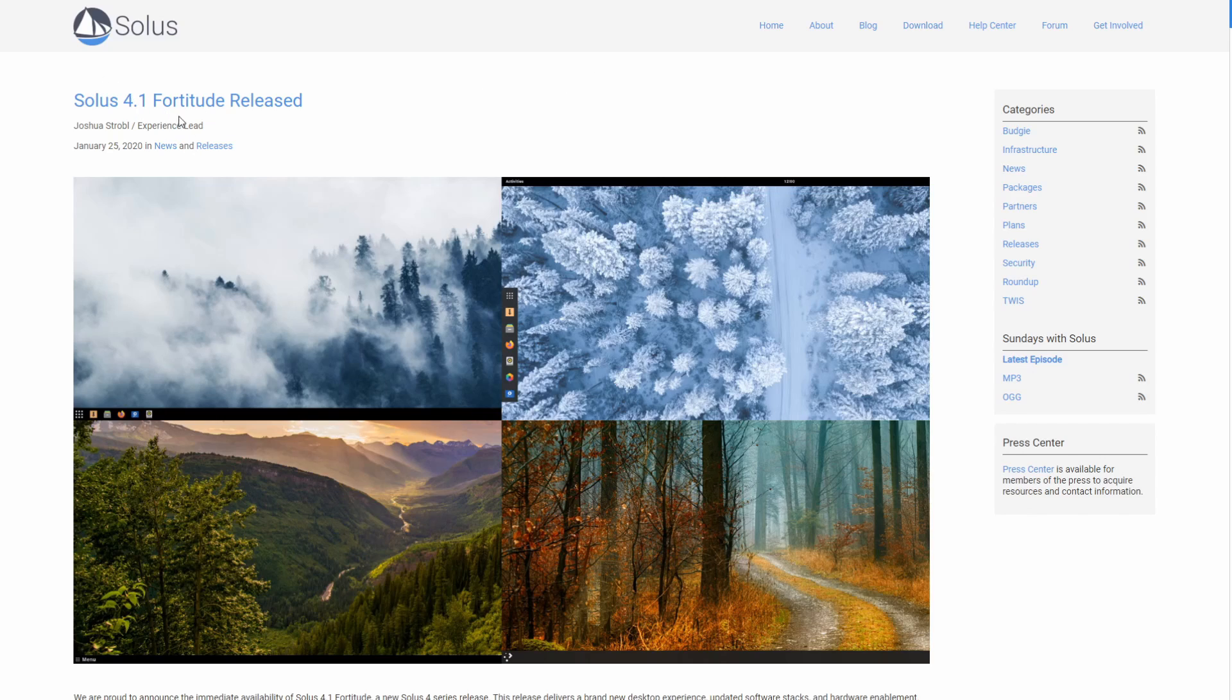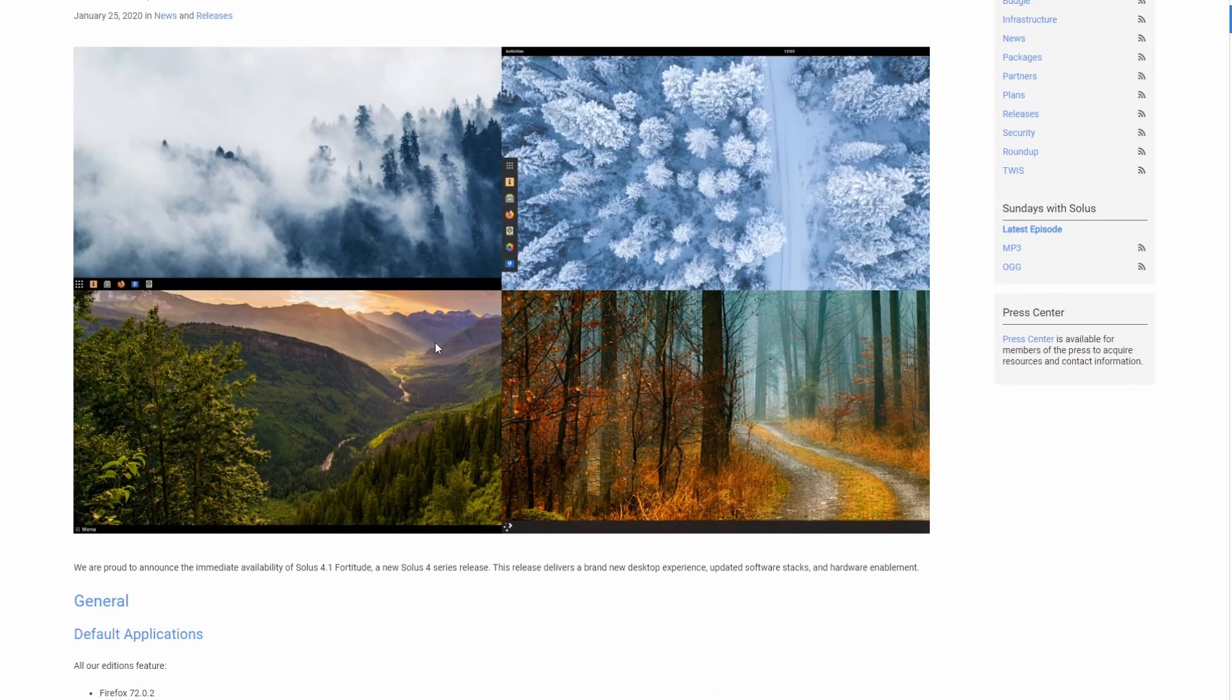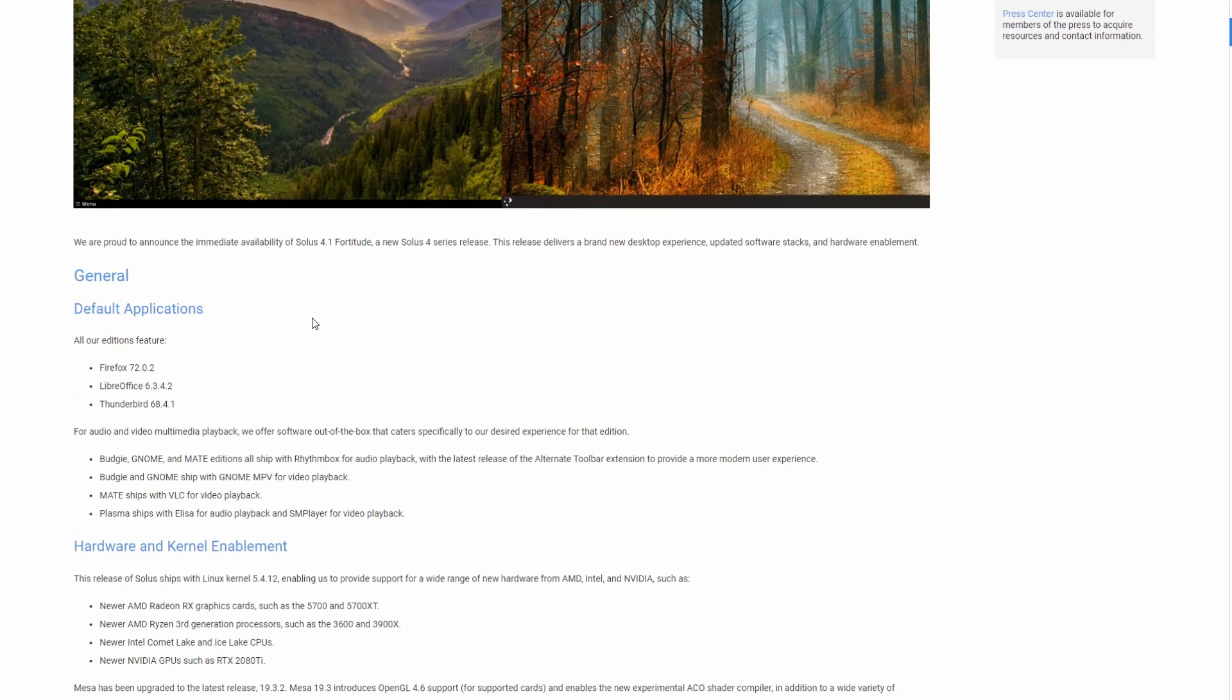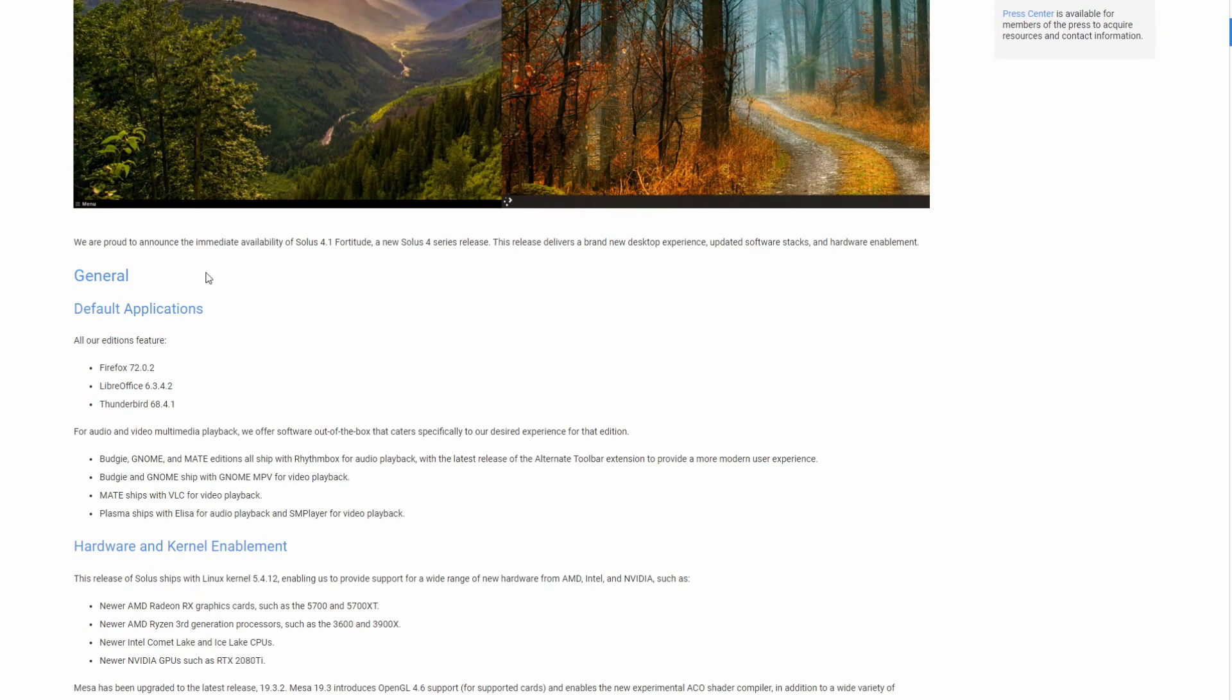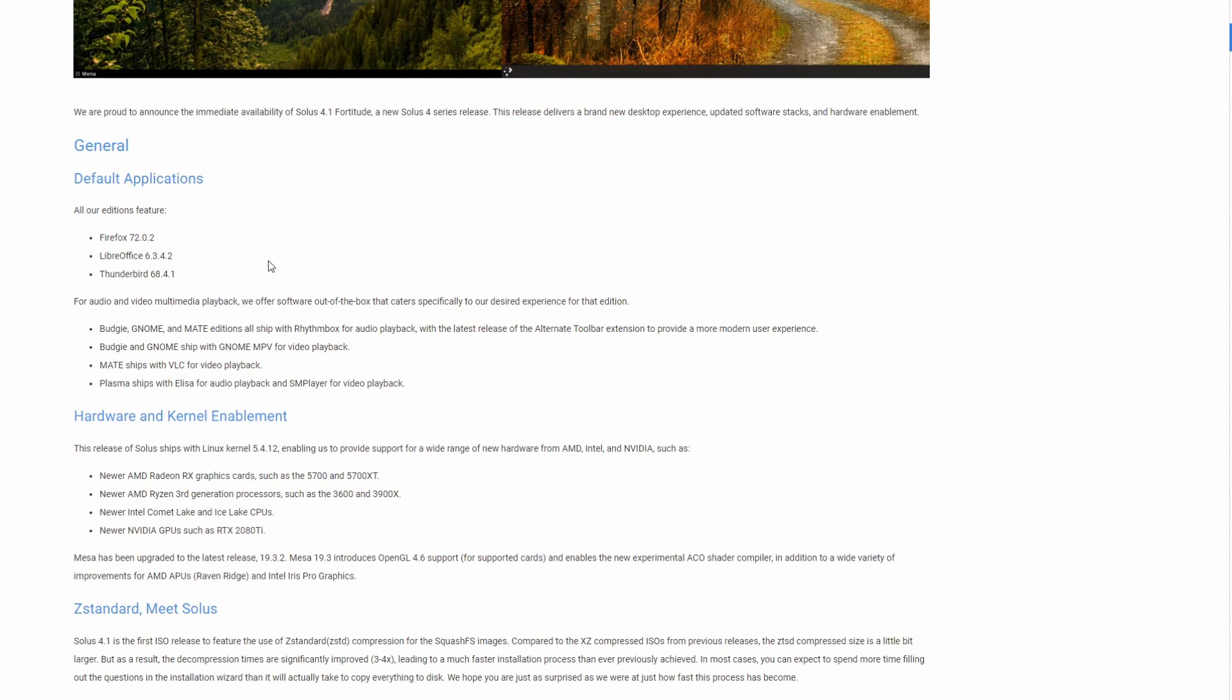So recently Solus 4.1 Fortitude was released and I'm here on the Solus website where you can see the four different desktop versions that they have available. If we scroll down you can see all the information about the new Solus 4.1 Fortitude release and new features as well as updated programs and what they've done to the kernel.